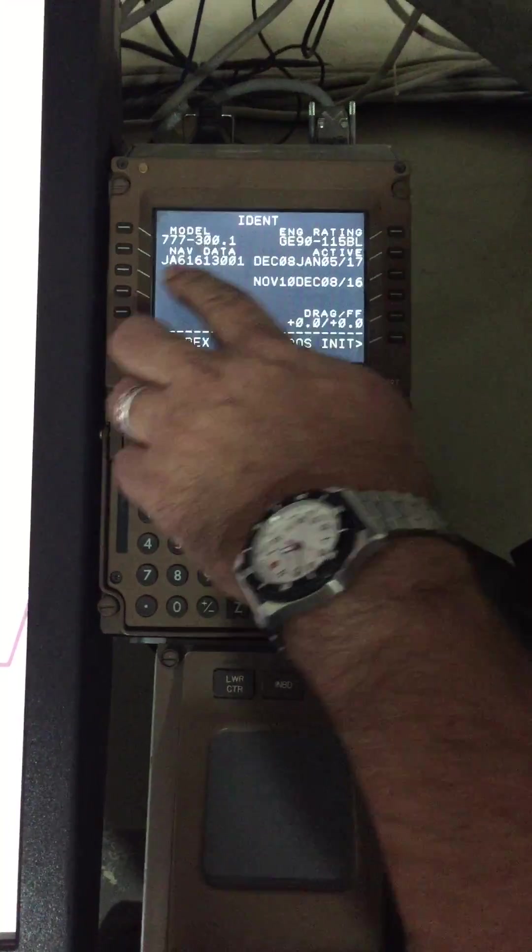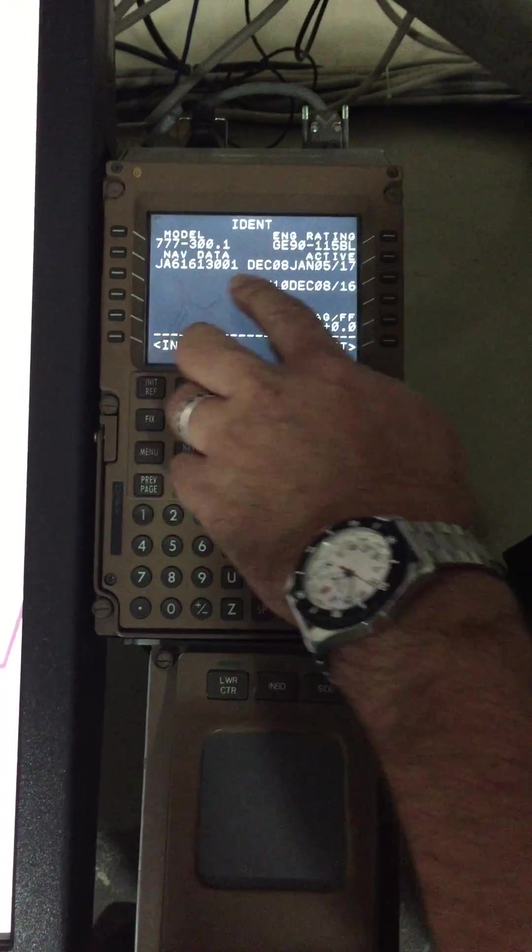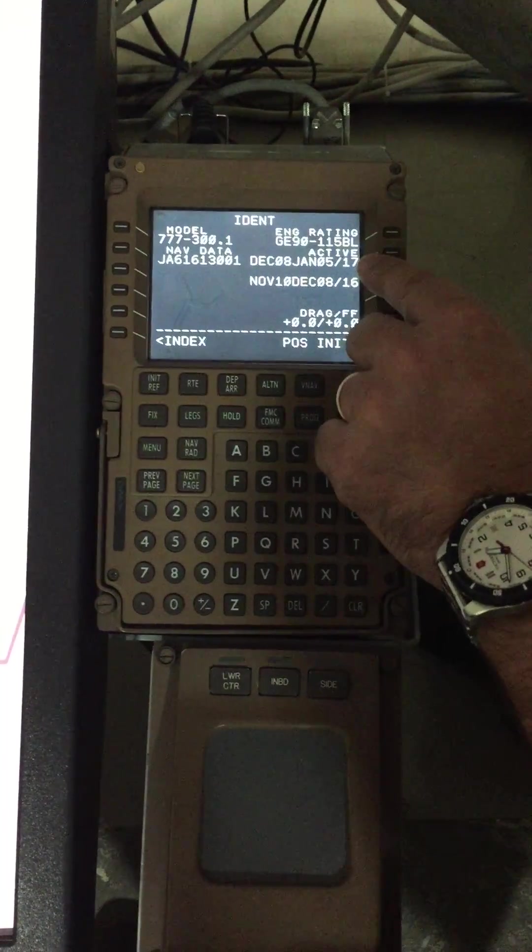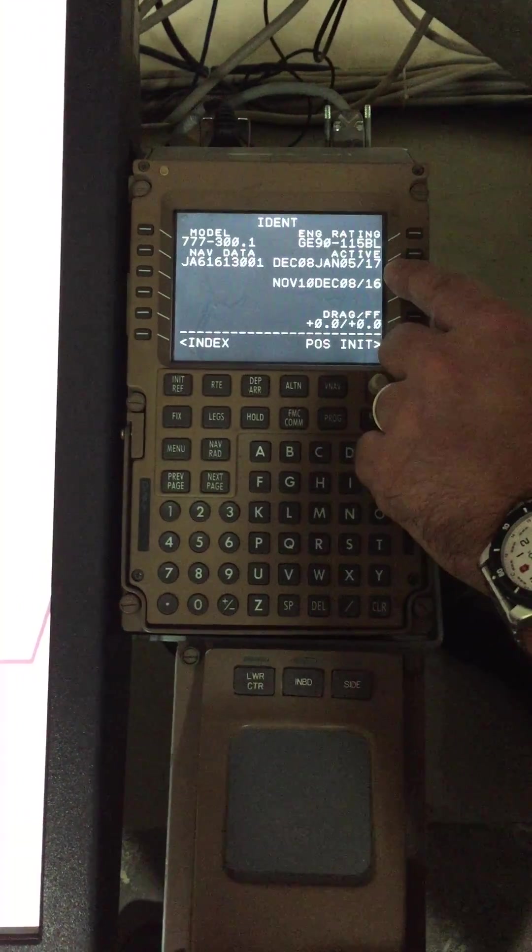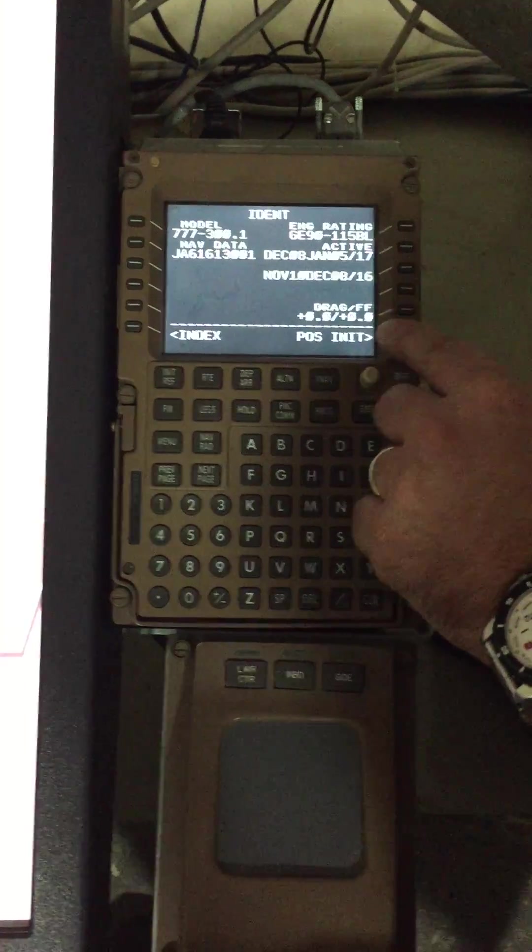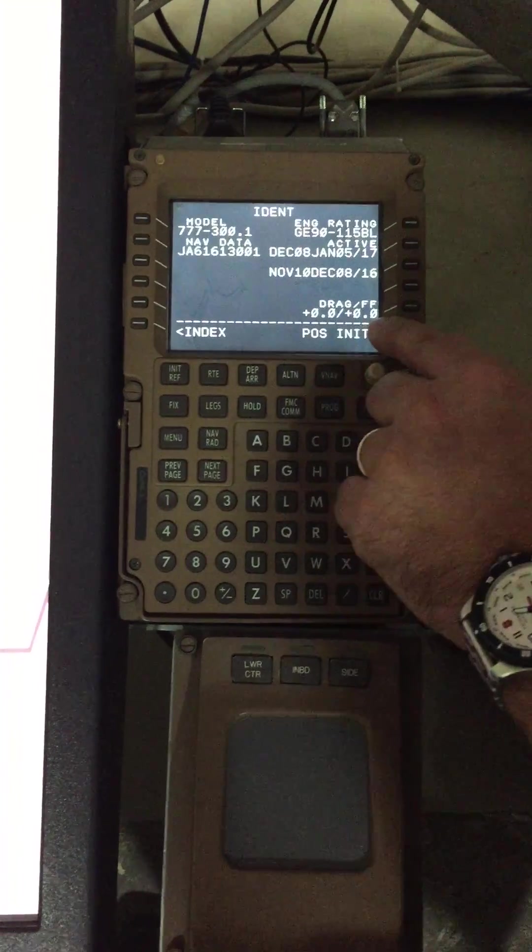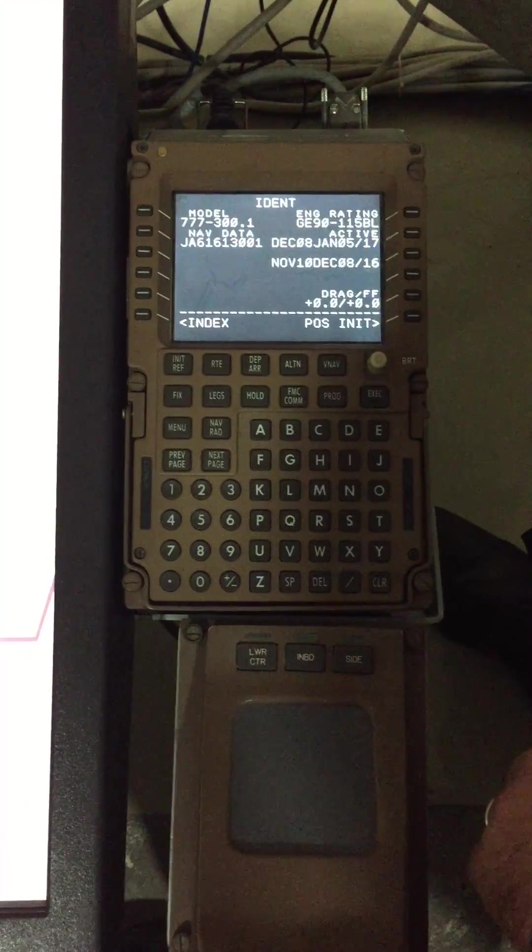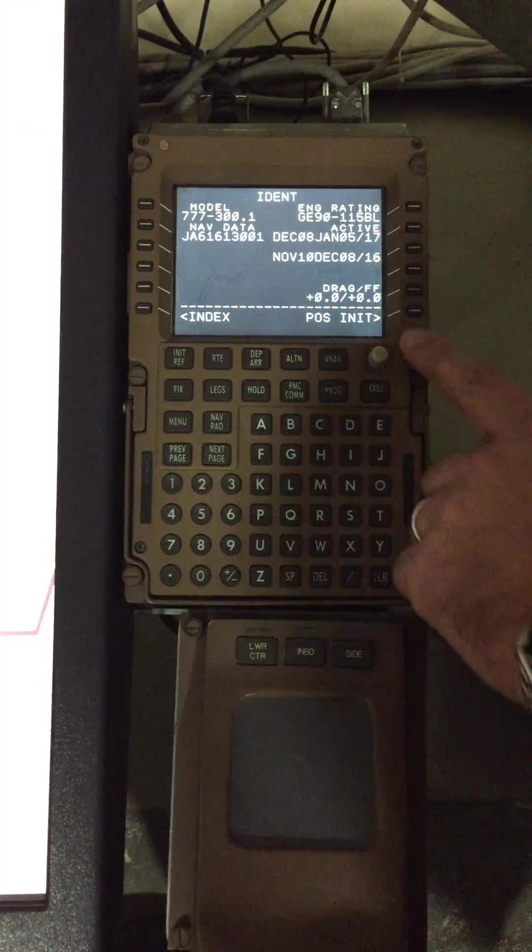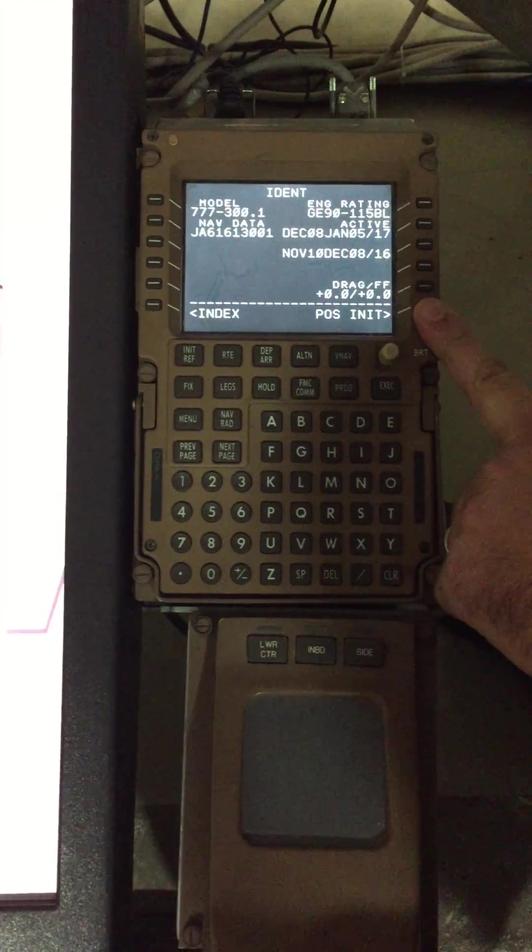Model, Engine Rating Database is correct. Drag and Future will be related to whatever we have, MEL on the flight plan.